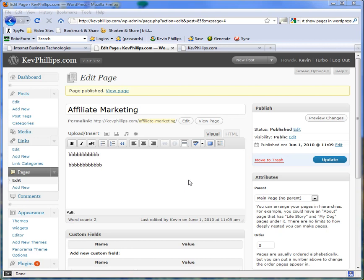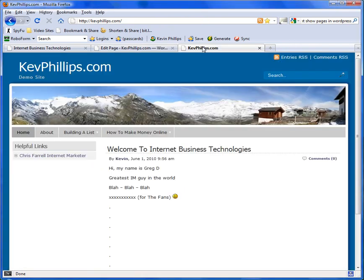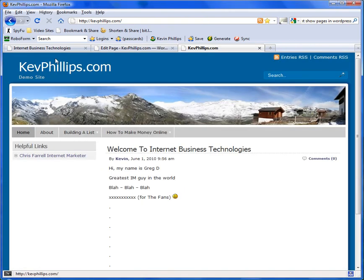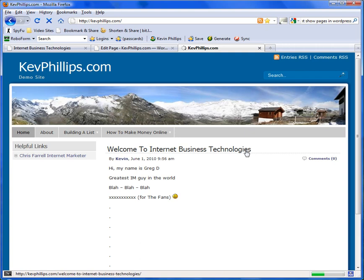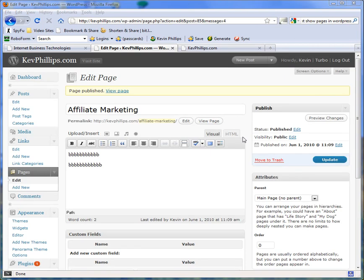Then when we go back to the site, normally that would show up here. If we refresh the site again, nothing, it's not there. Brilliant, so you now have a page on your site that doesn't show up in the navigation bar at the top.